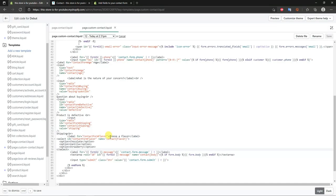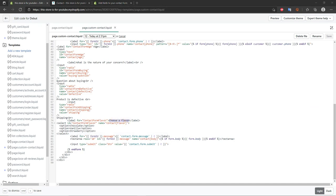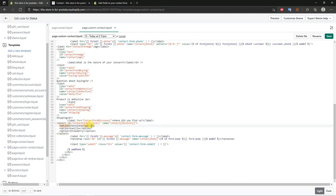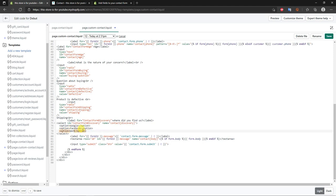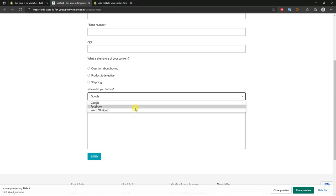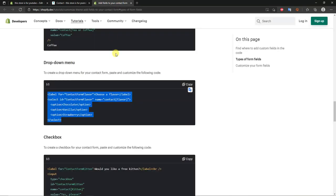Customize the dropdown: change the label text to 'Where did you find us?'. Change 'flavor' in the label's 'for' attribute and select 'id' to 'discovery'. Keep 'contact' in the name attribute and put 'discovery' in the brackets. Then edit the options: first option 'Google', second 'Facebook', third 'Word of Mouth'. Save and refresh to see the updated dropdown.